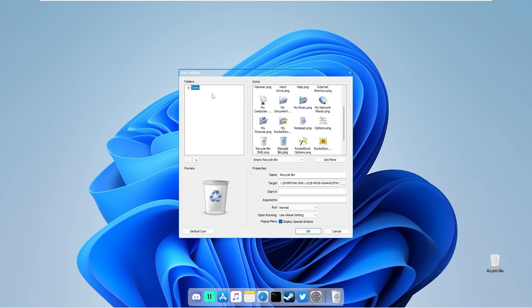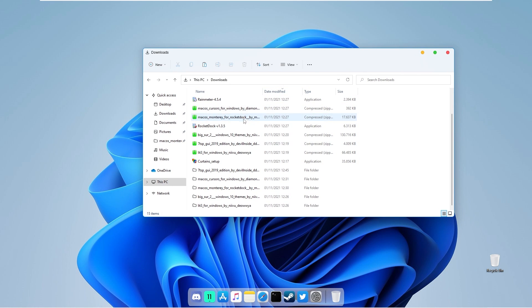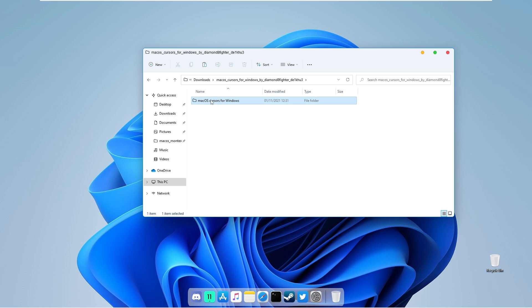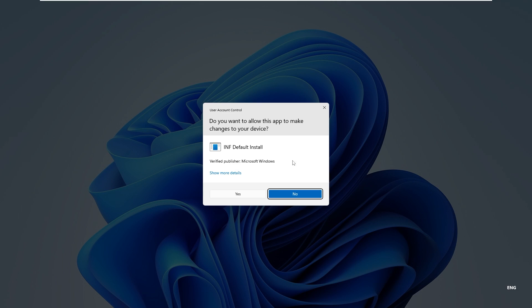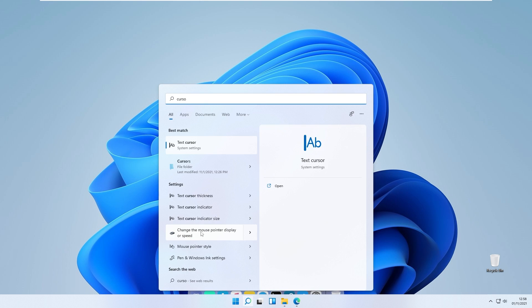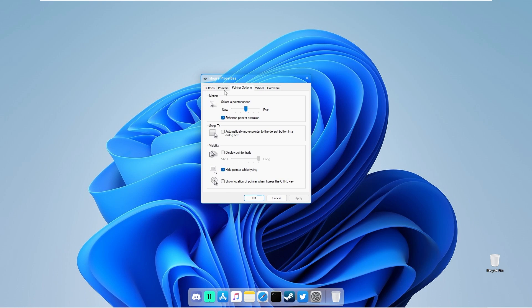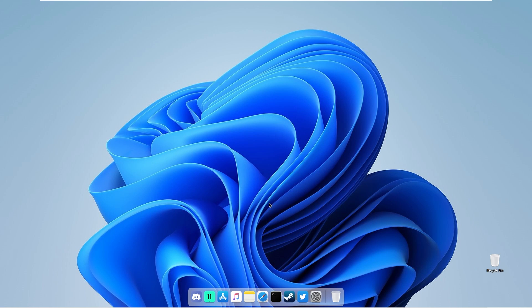The next thing to add is a macOS cursor, also available on DeviantArt — these are macOS cursors for Windows by Diamond 8 Fighter. Download the file, extract it in File Explorer, go to the cursor folder, double left click the install file, show more options, click install, then open, and click yes. In Windows Settings, search for cursor and select 'change the mouse pointer display or speed.' Under the pointers section, select macOS, click apply, click yes, and click OK. You should now have the macOS cursor on Windows 11.